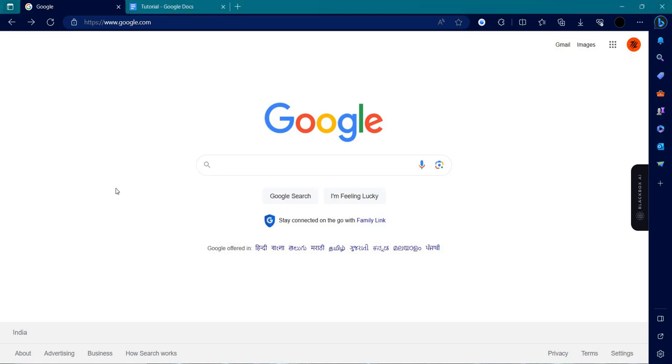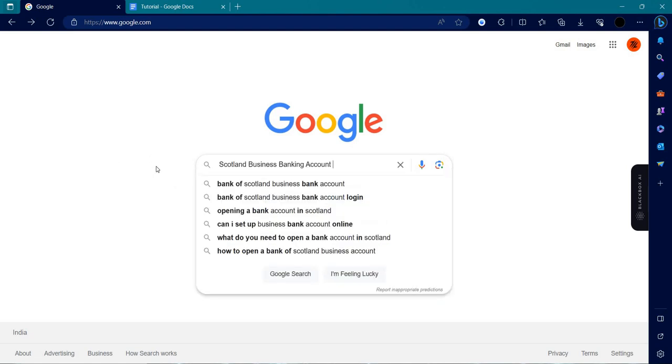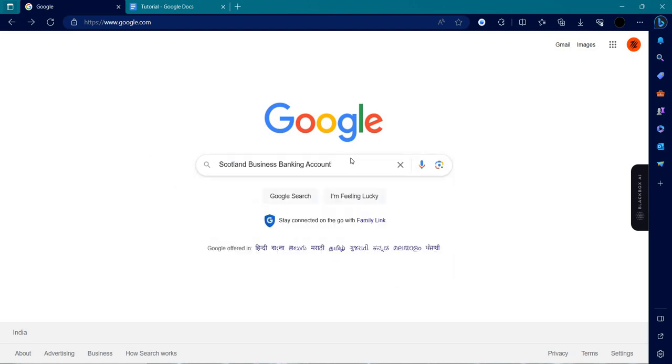Hello and welcome back to my channel. In today's video, I will show you how to login to your Bank of Scotland Business Banking account. Let's get started.